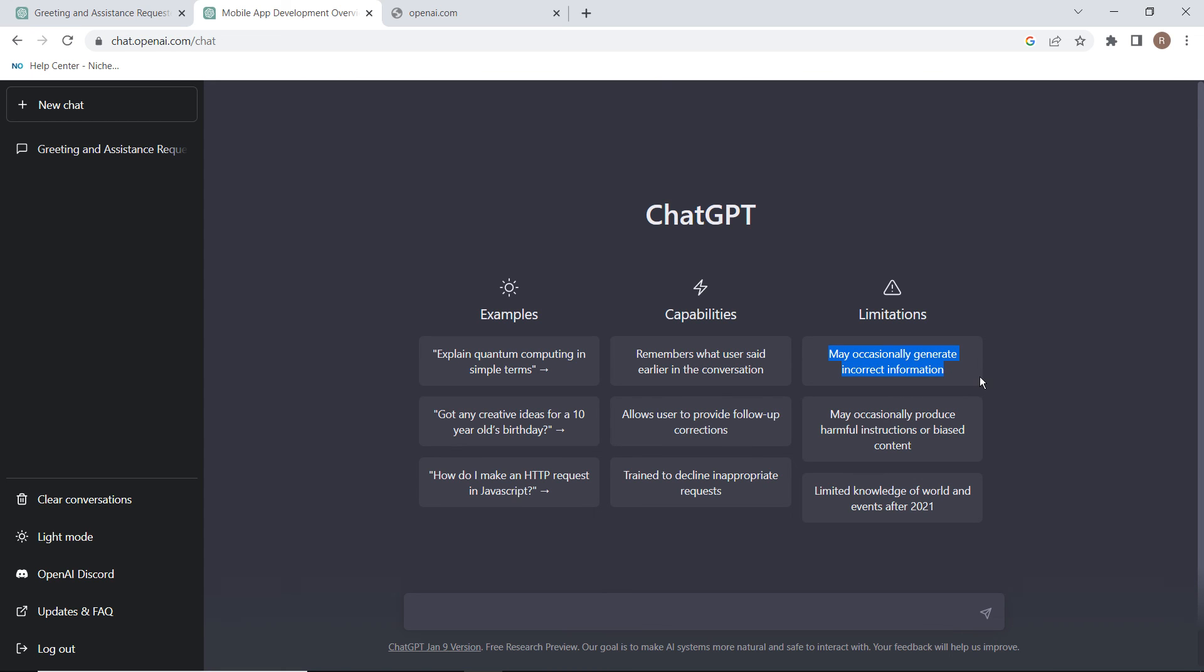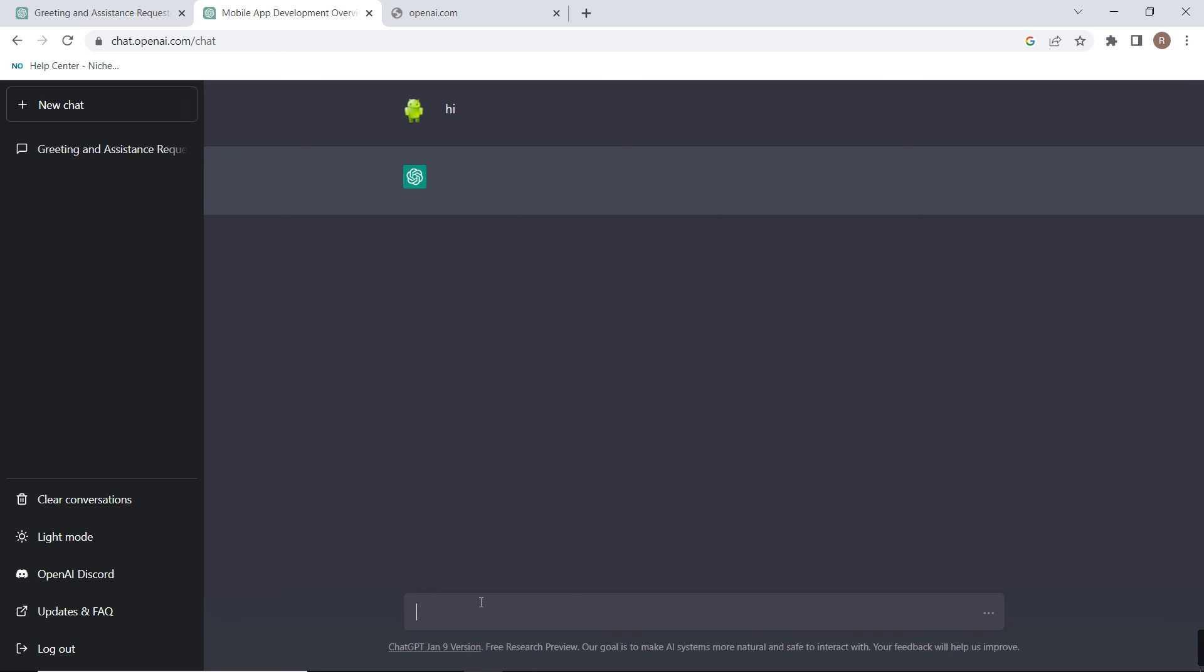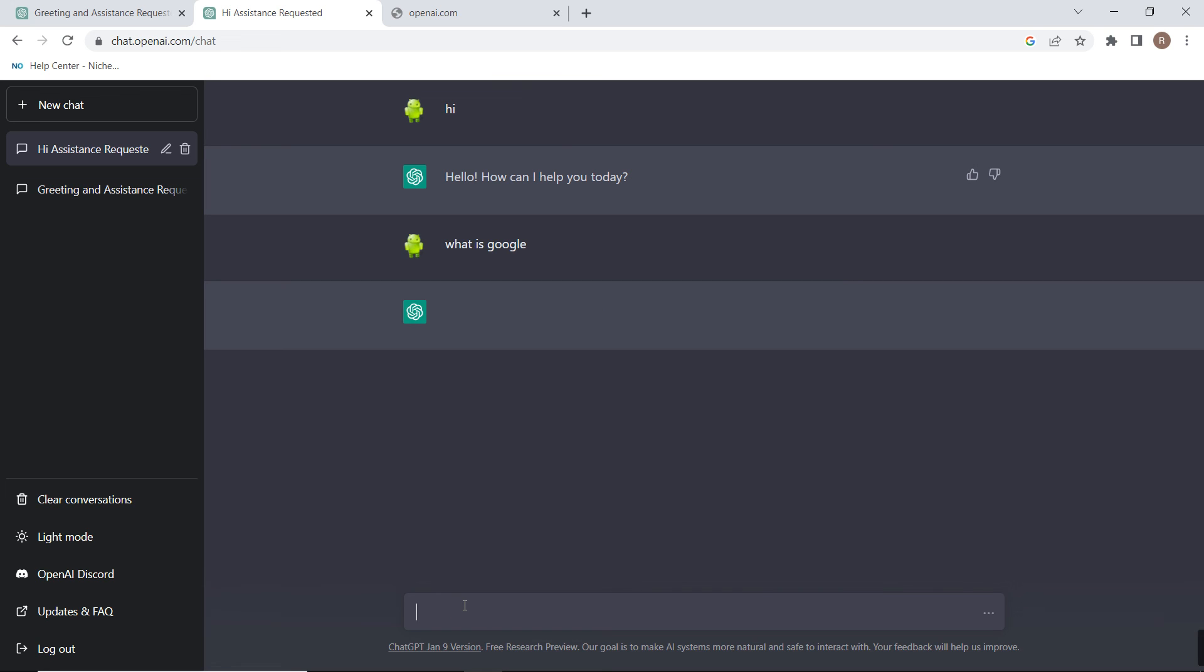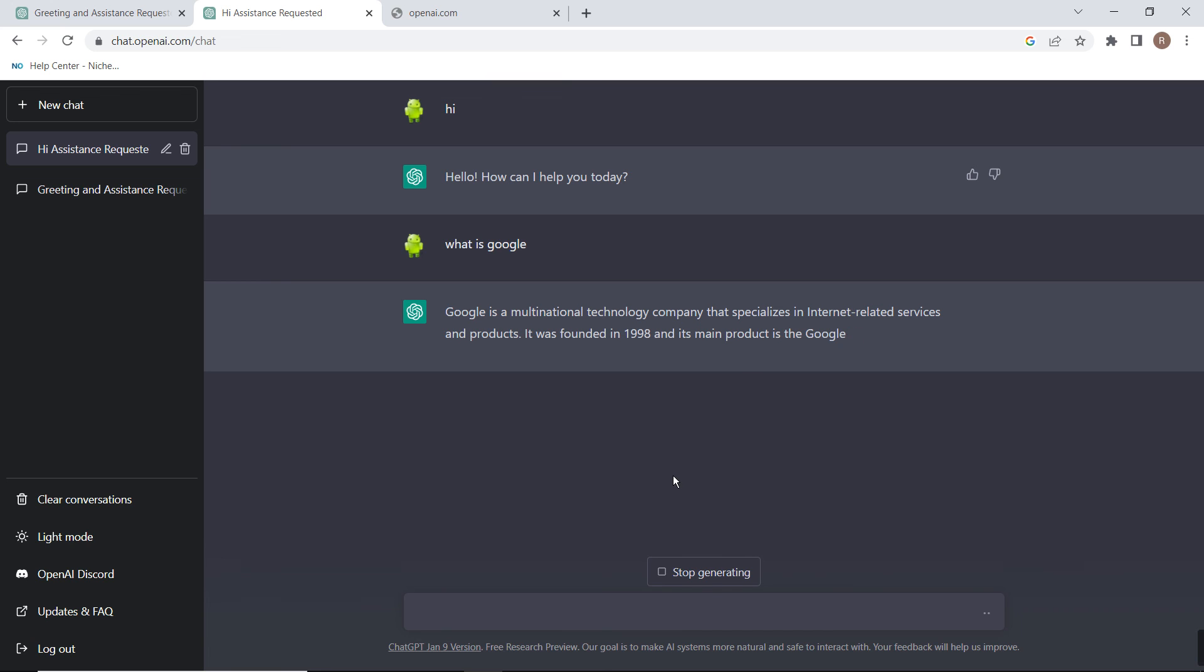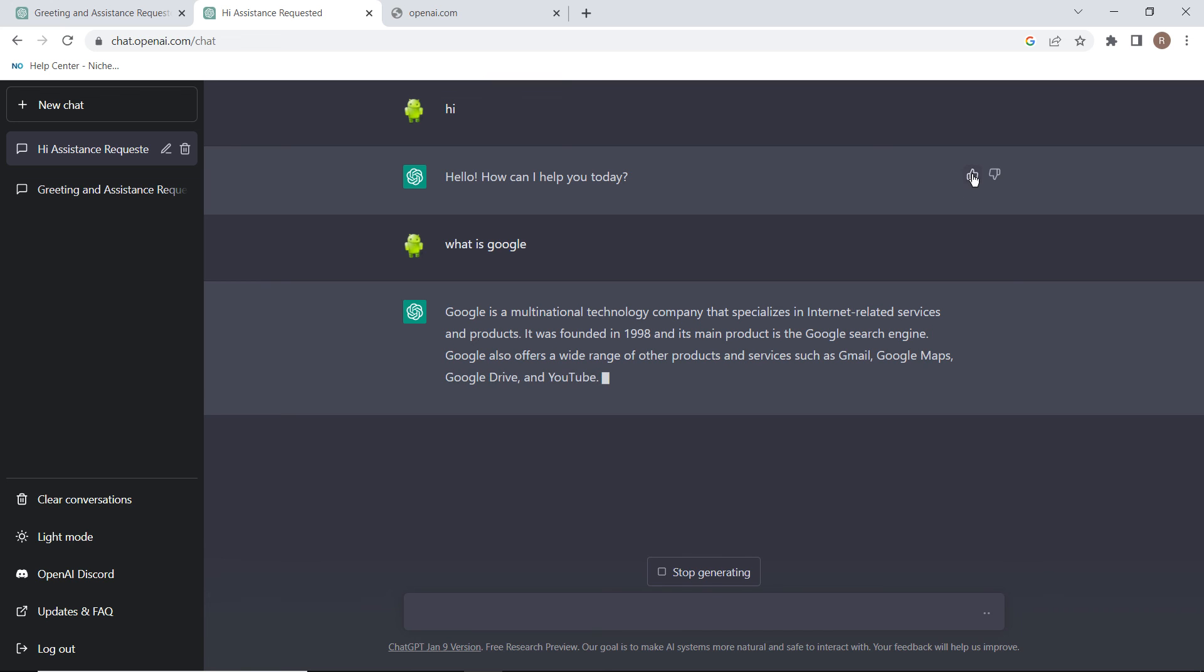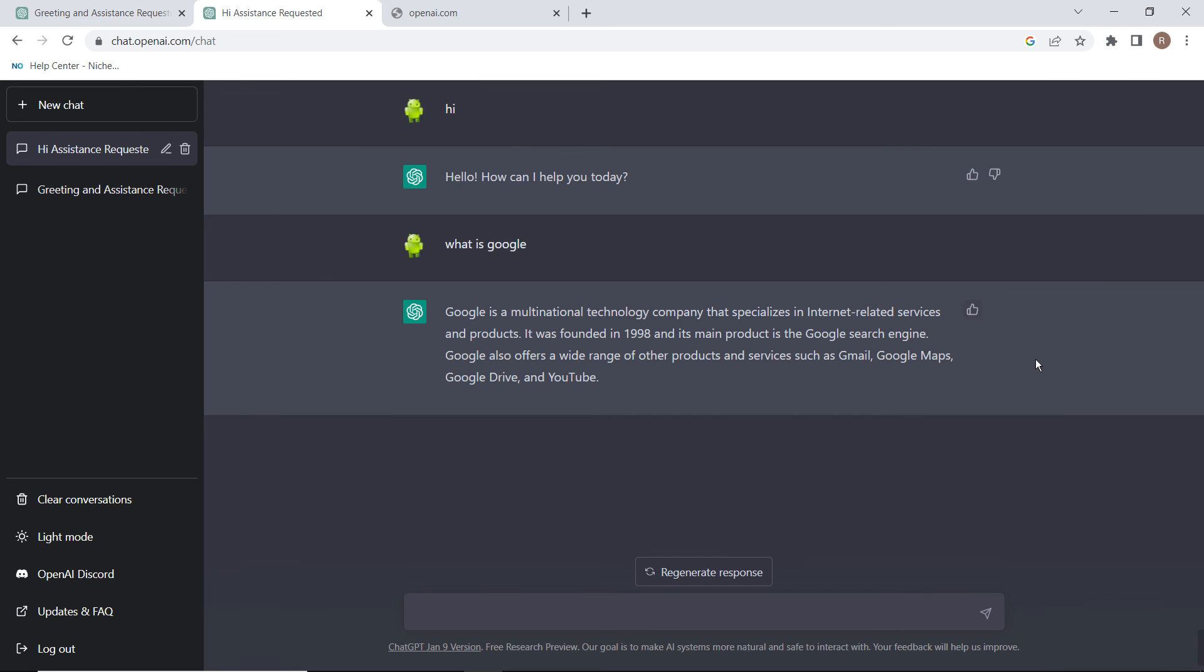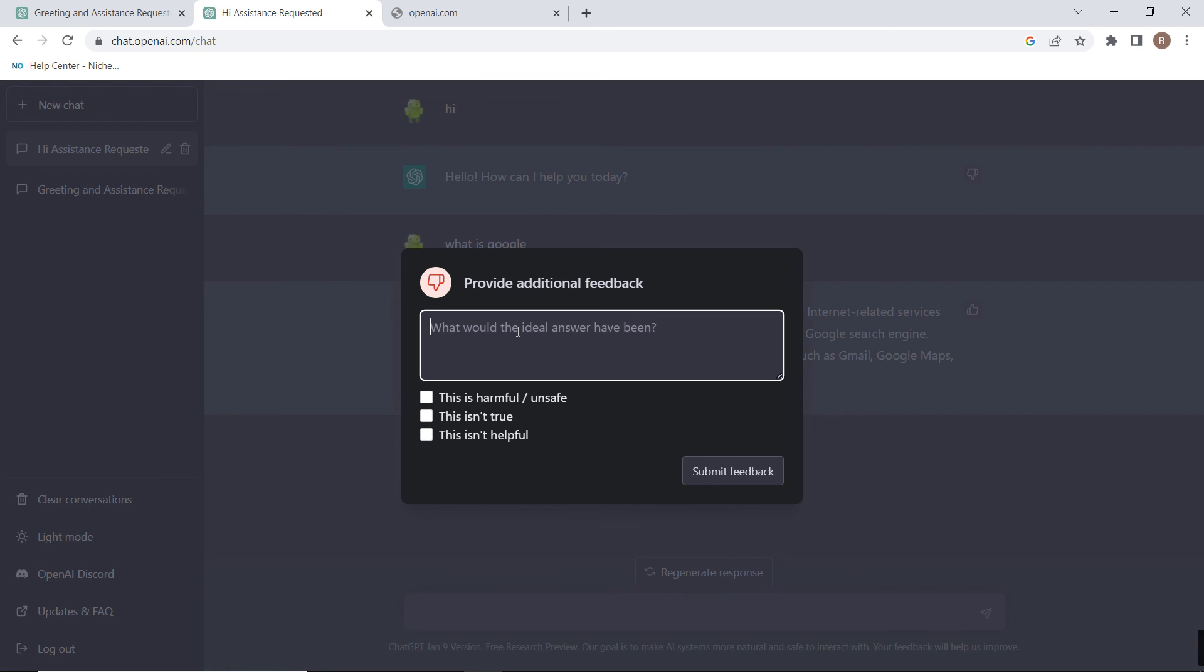It can also generate incorrect information because we are testing it and trying to improve it. You can use these thumbs up and thumbs down to provide feedback. If you think they have given some wrong answer, you can provide feedback and then report it.